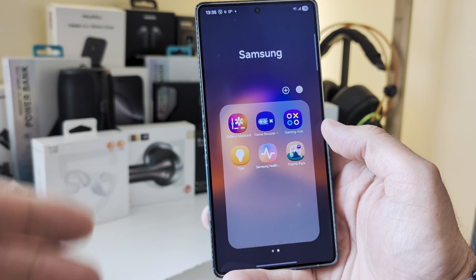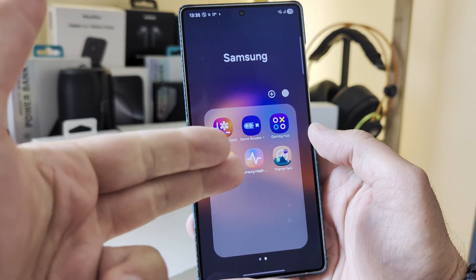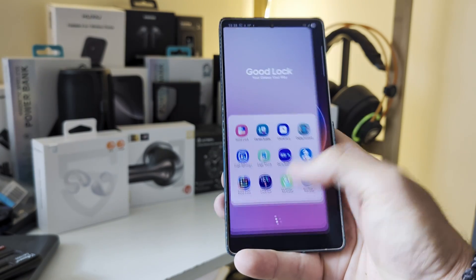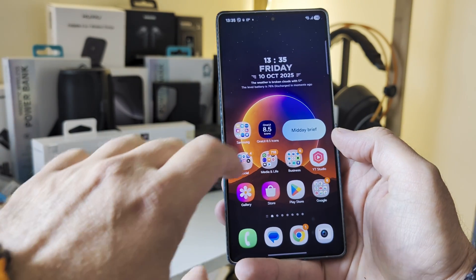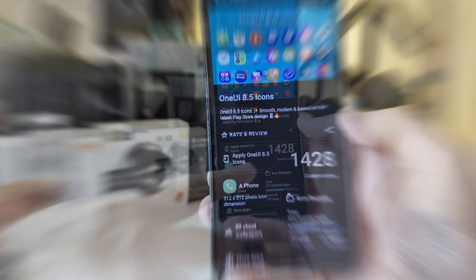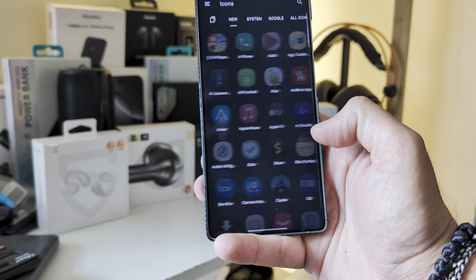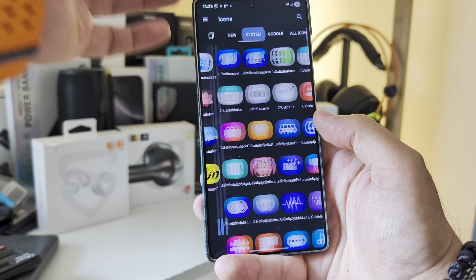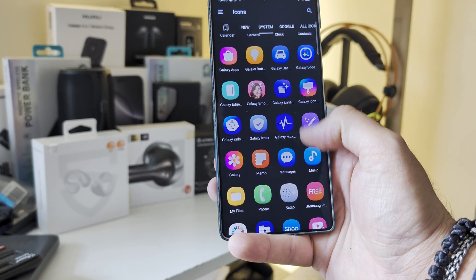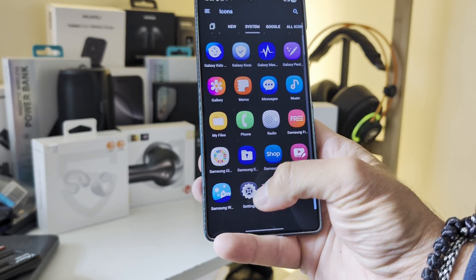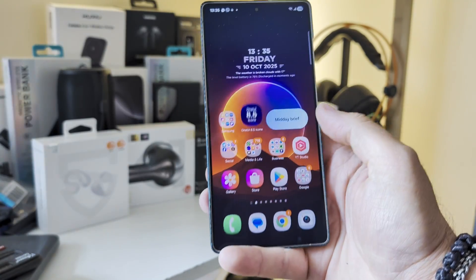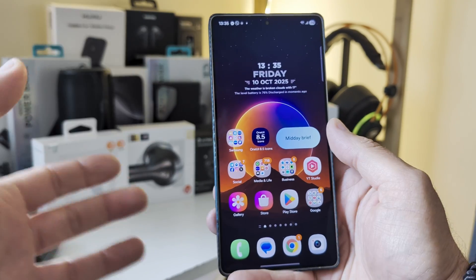Also, the new Gallery Assistant icon made it into this icon pack. A lot of the Good Lock modules have custom icons. The application is called One UI 8.5 Icons — 1428 custom icons. You can see all of them here. The system icons are there, like Galaxy Knox, Messages, Settings, and whatnot. Then we have the Google icons, and then we have all the icons. This is how it really looks in reality.